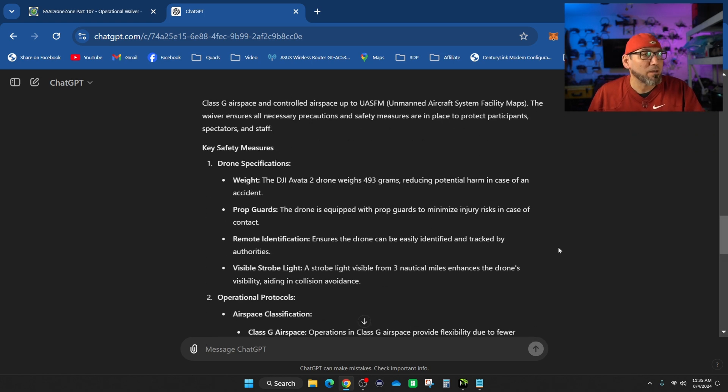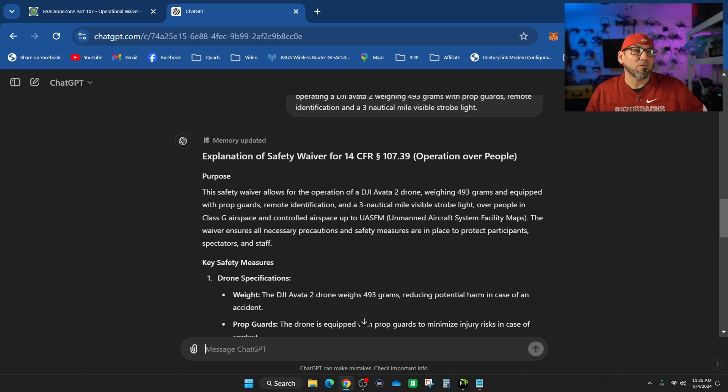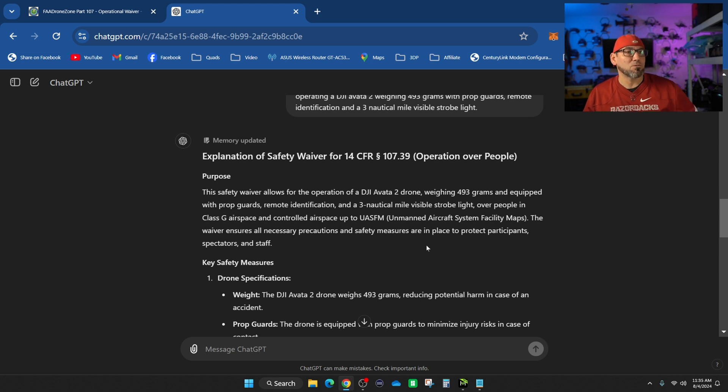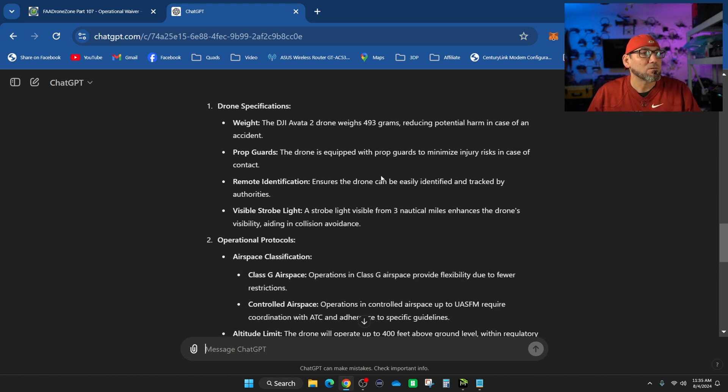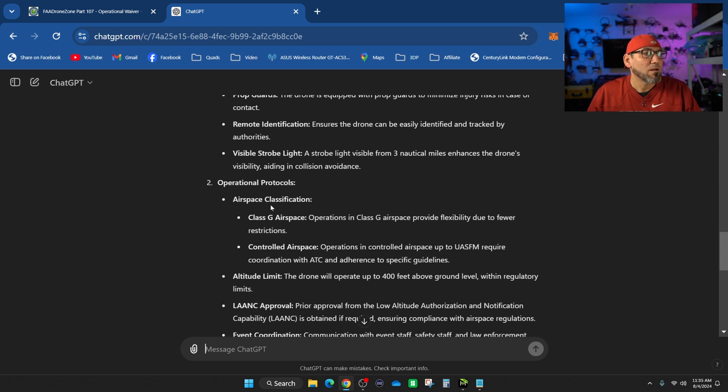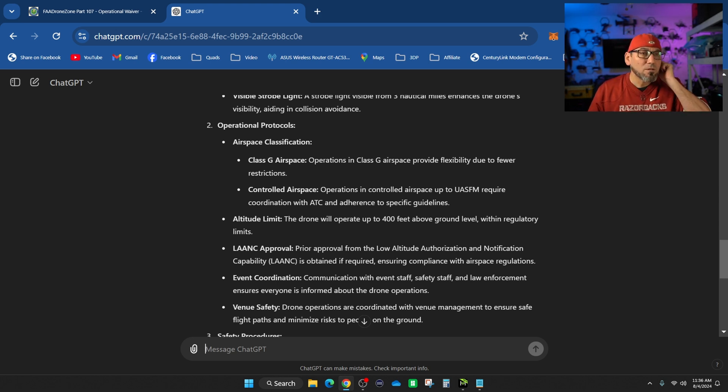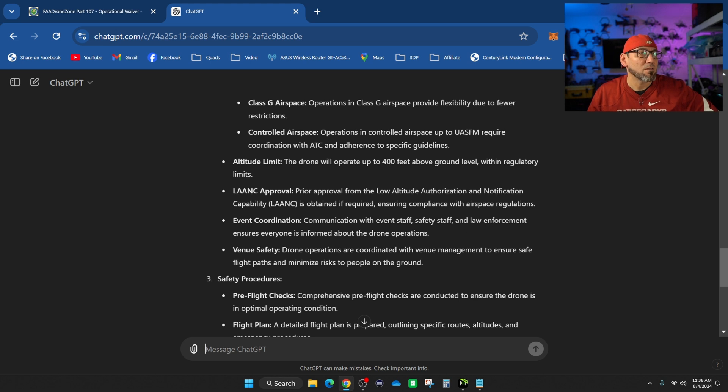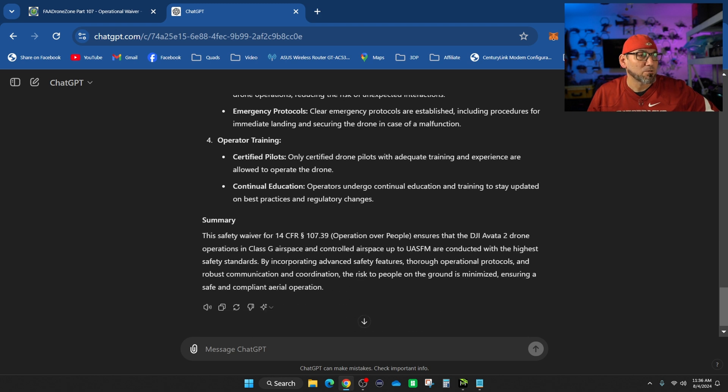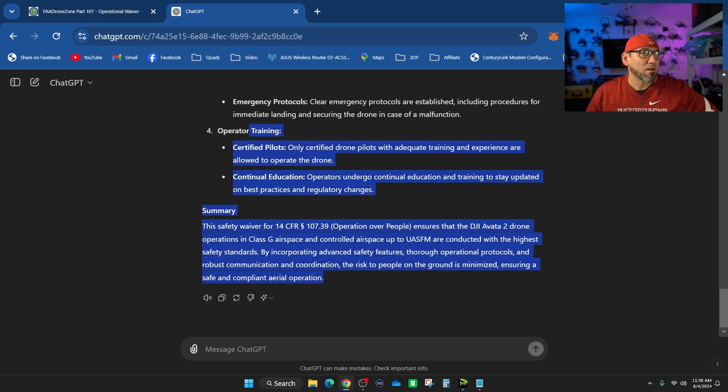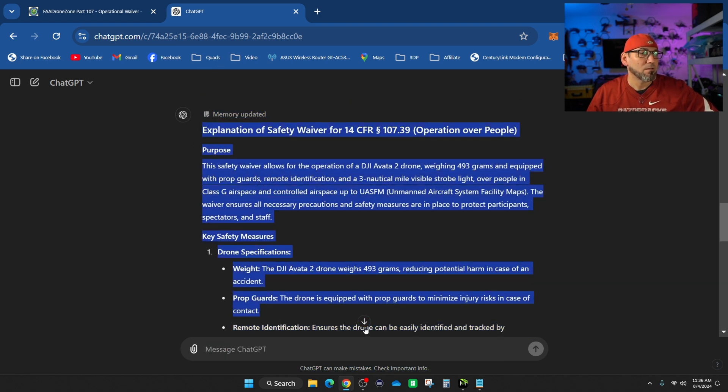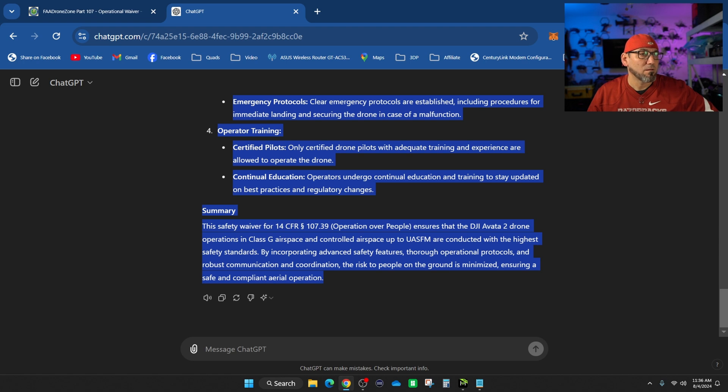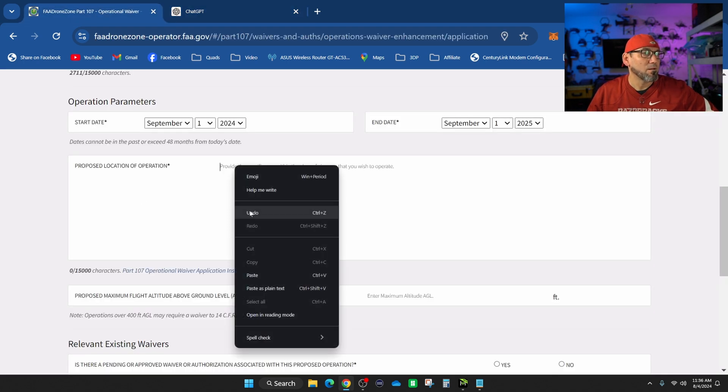So let's go back here and proofread this. That all looks right. Protocols, airspace classification, class G airspace, approval, great staff, law enforcement, pre-flight checklist, flight plan, crowd management, emergency protocols, training. I like it, so let's copy and paste.